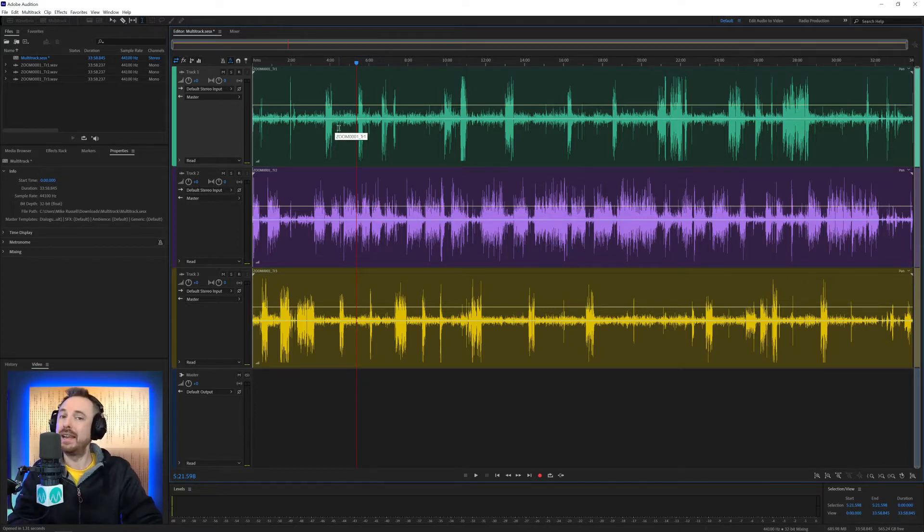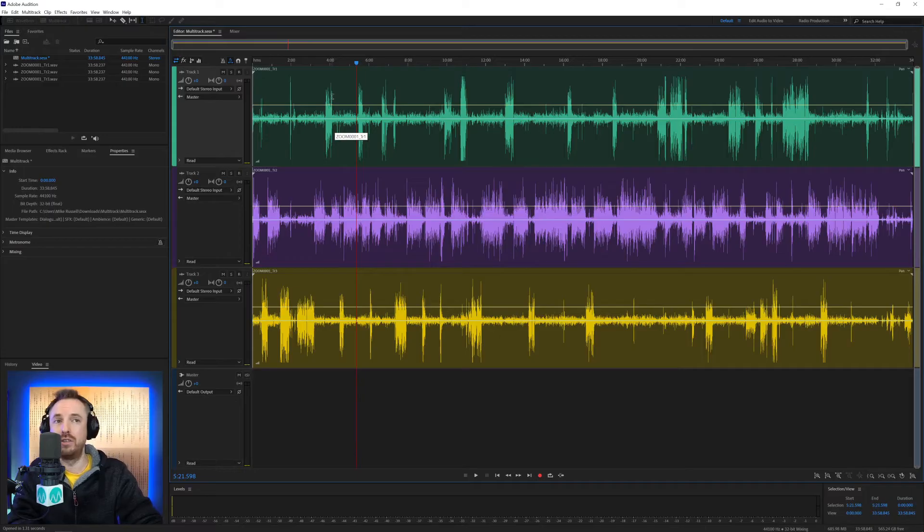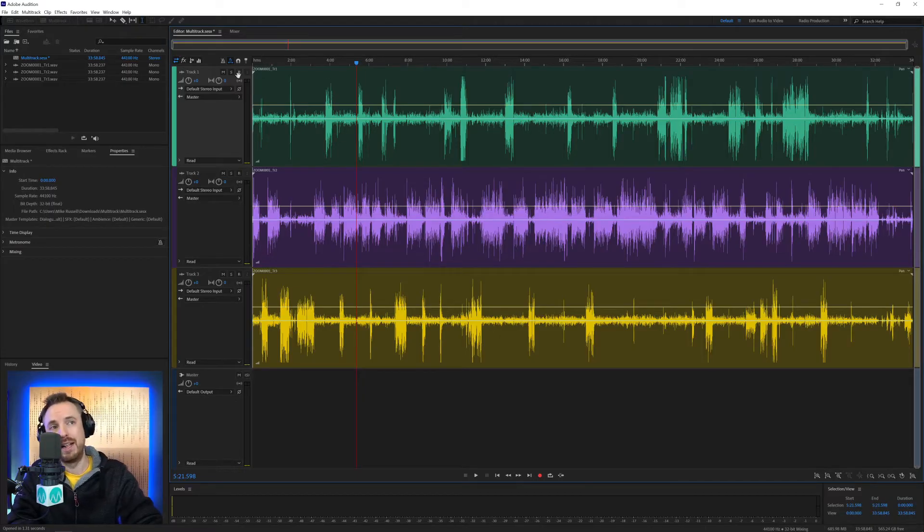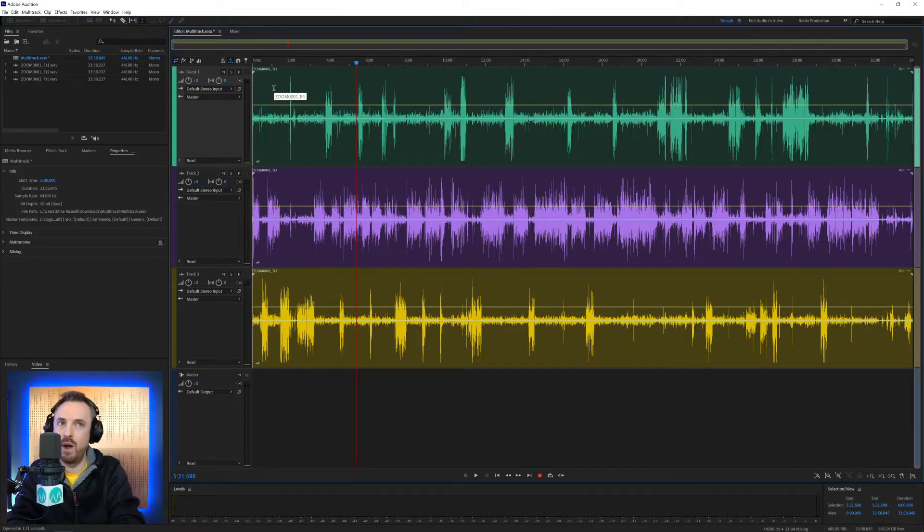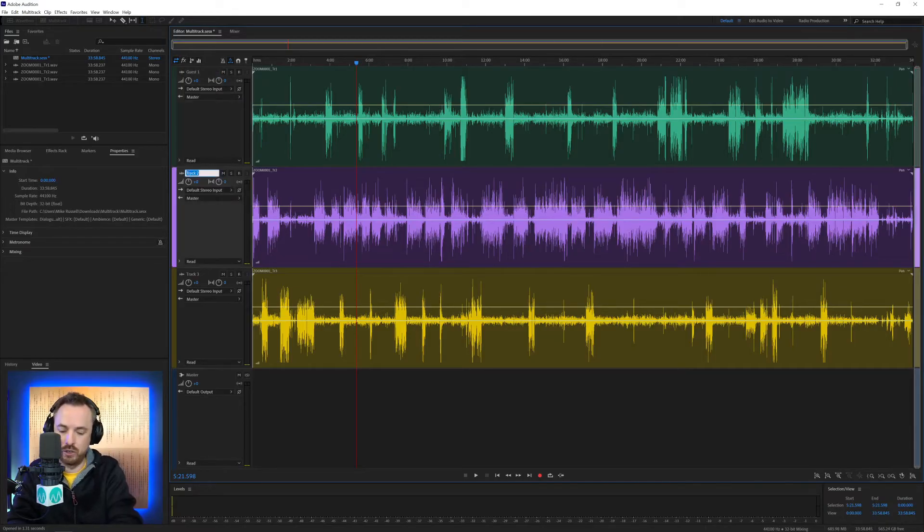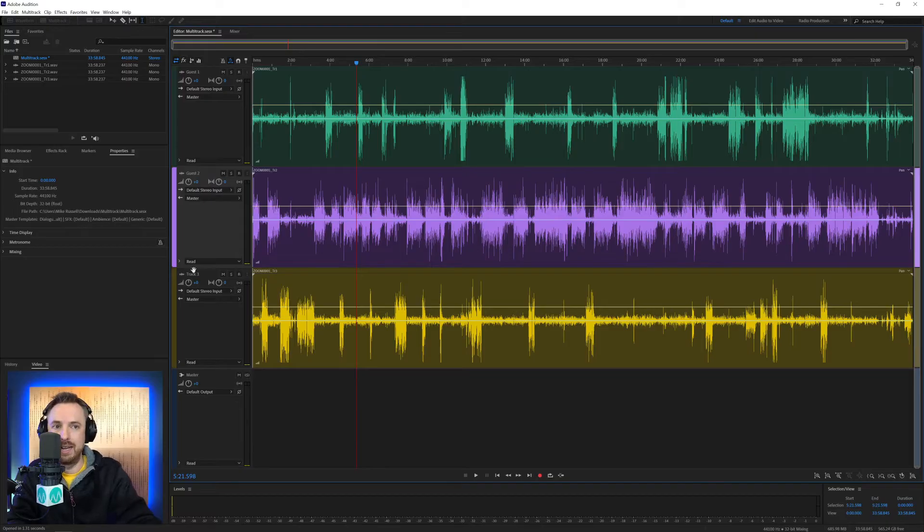Okay, let's move on and do some more stuff in the multi-track. Next thing I might do is rename the tracks by clicking on them, and say Guest 1, Guest 2, and Guest 3.